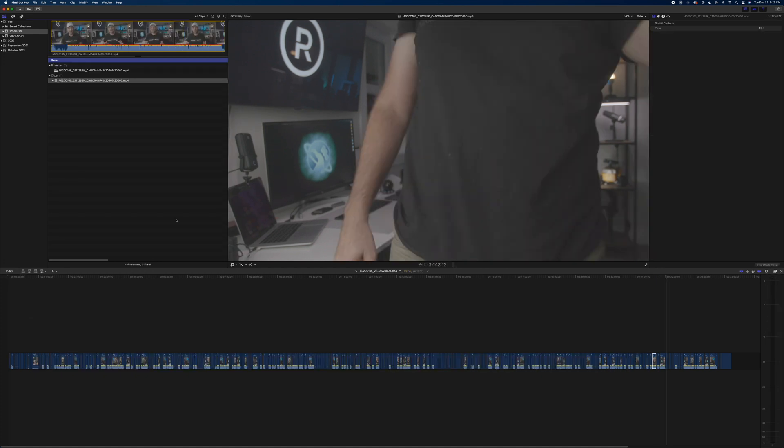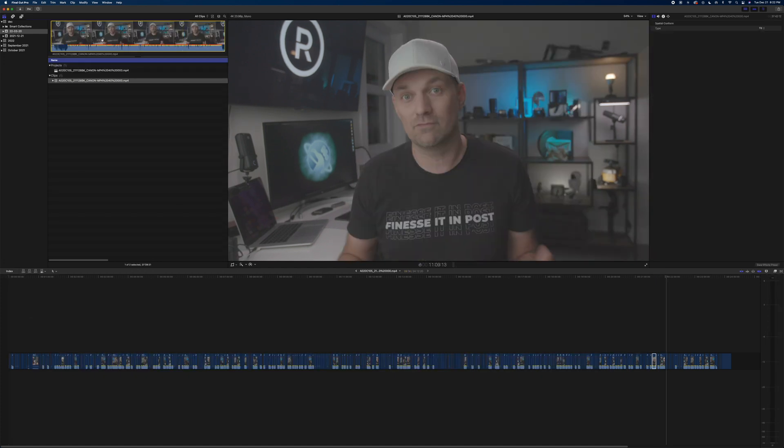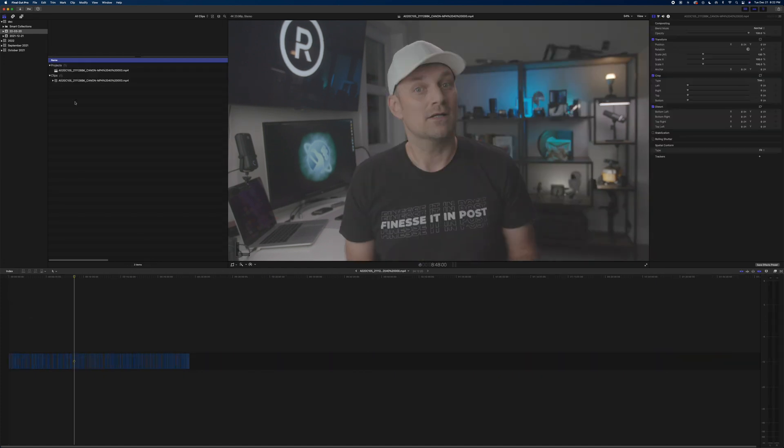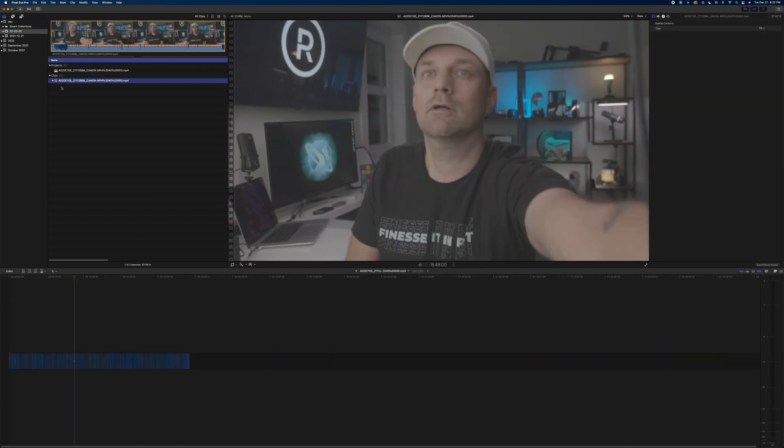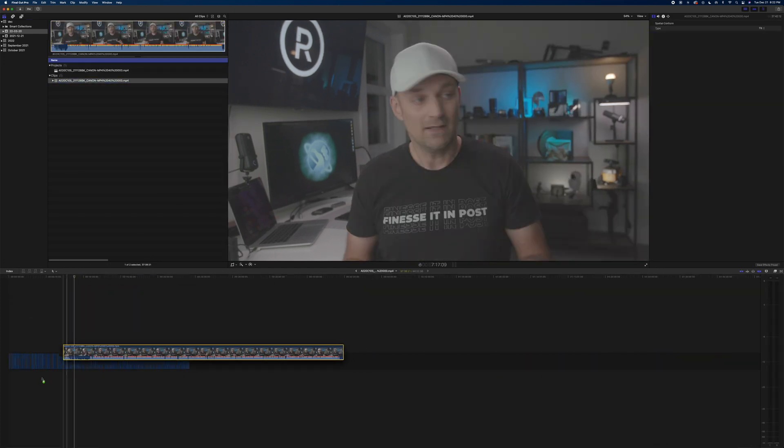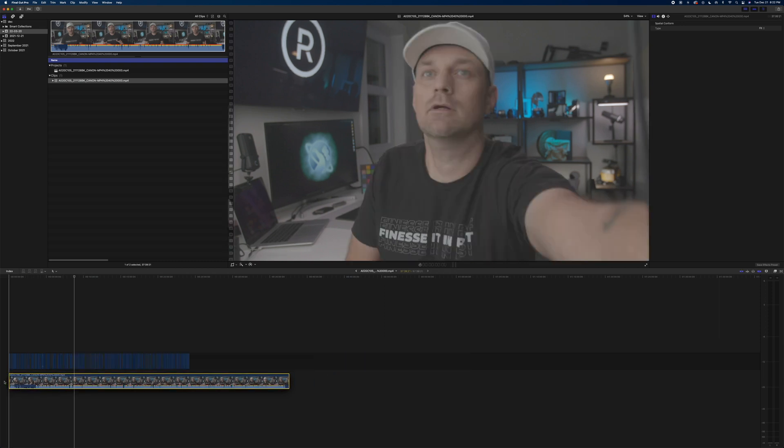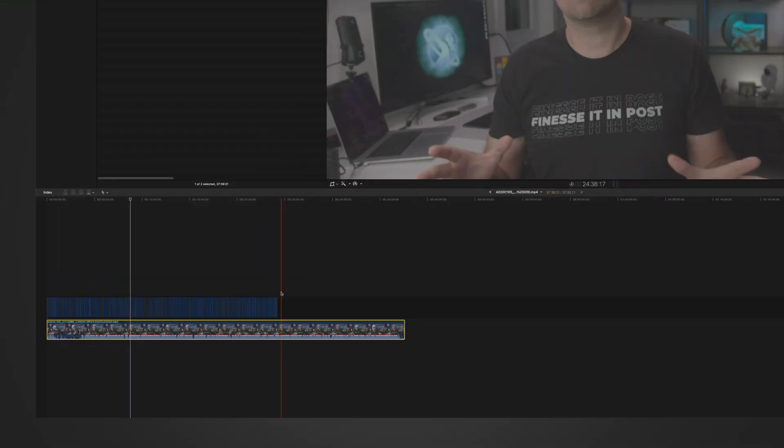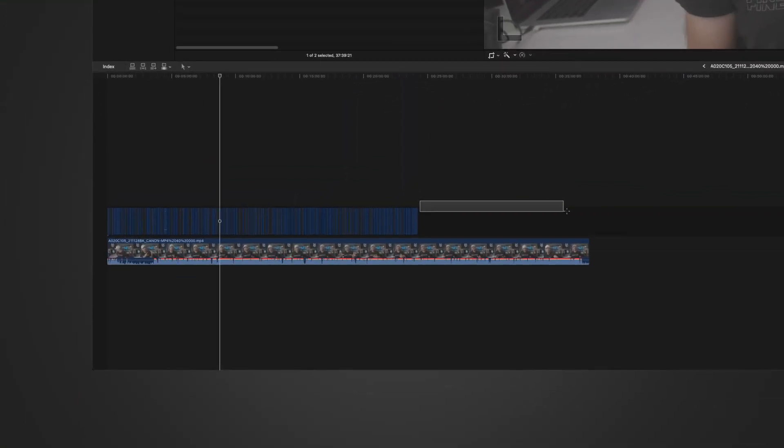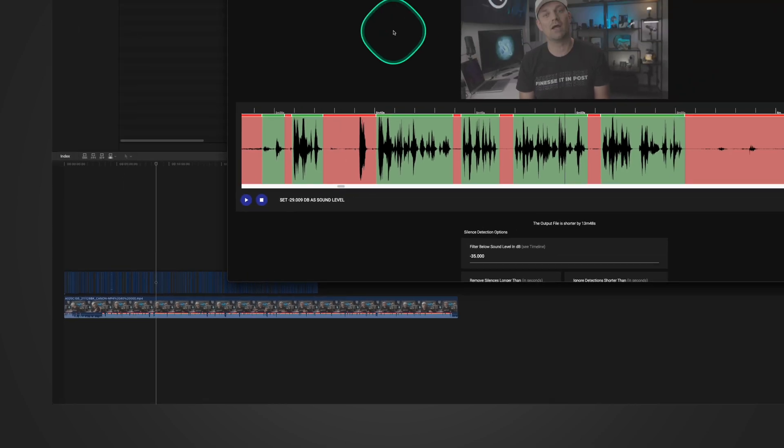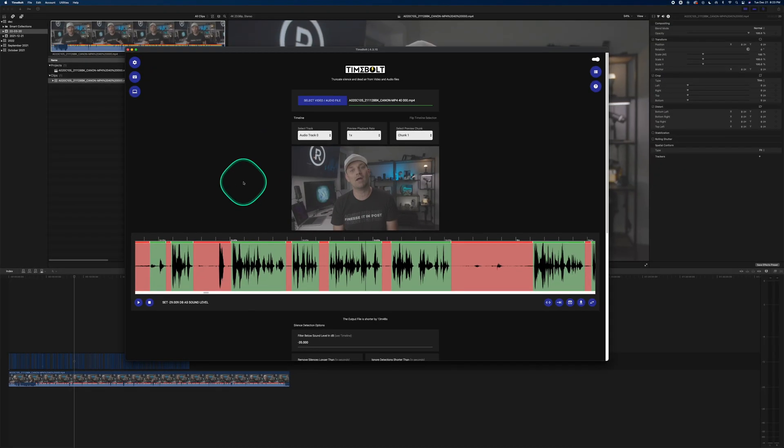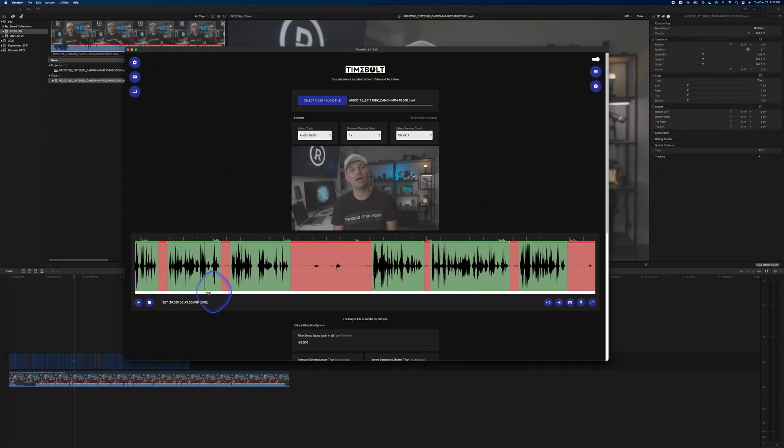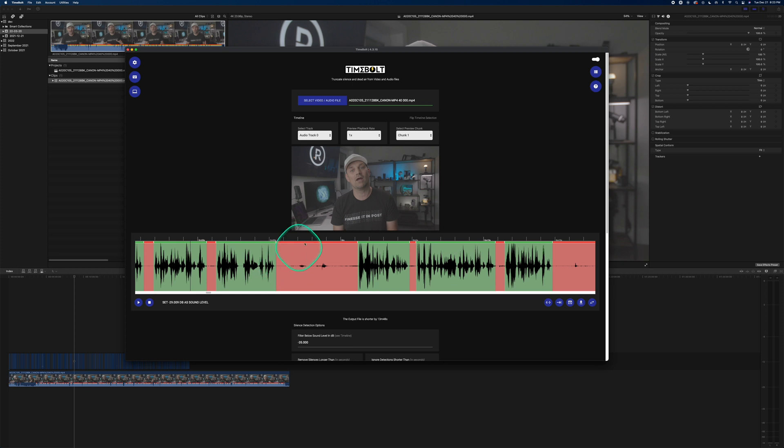It's removed all those spaces. Just to show you, I'm going to grab the original clip and put it underneath. So that's the amount of silences that it was able to remove. Now you don't need to have Final Cut or Premiere. You can do a lot of the editing work right in here.